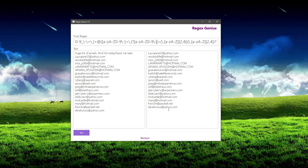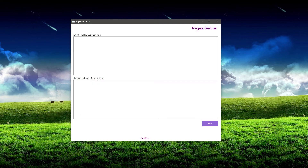Now we went relatively slowly in that example because I was explaining it, so it did take a minute. But actually, once you get the flow of things, it can go a lot faster. So I'm just going to quickly blaze through an example so you can see how this works once you get the hang of it.